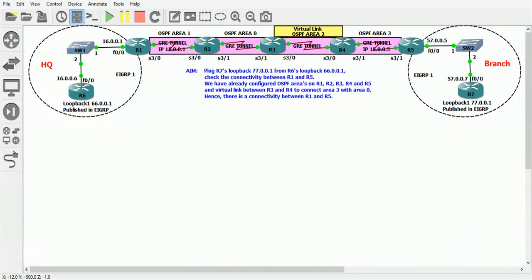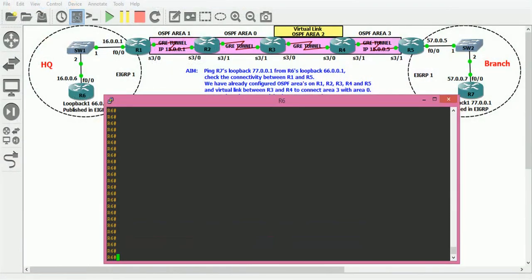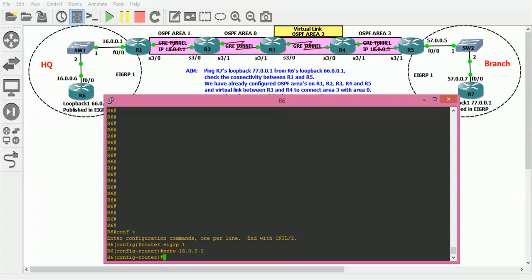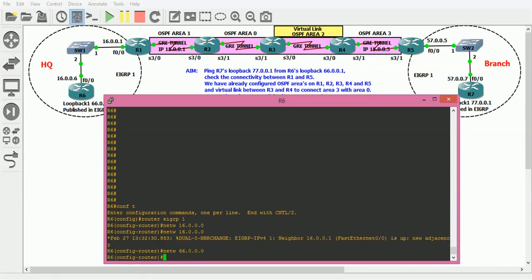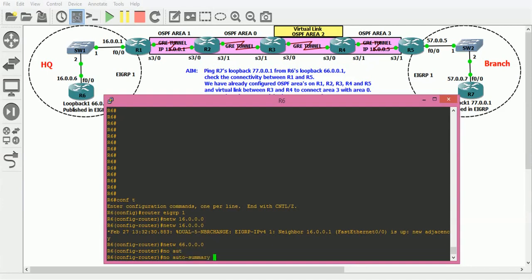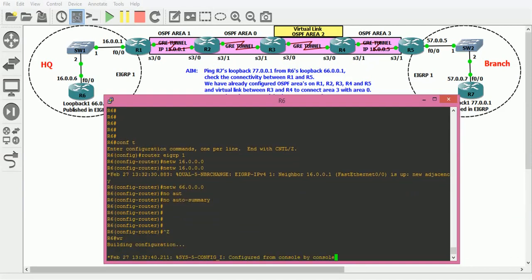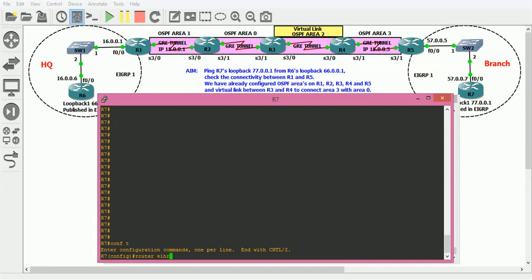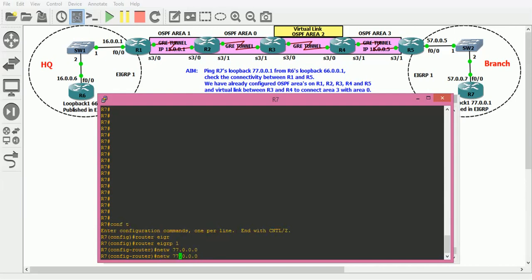We have to publish loopback 66 on Router 6 as well as the 16 network on Router 6. Router 6, router EIGRP 1, network 16, network 66. And Router 7, router EIGRP autonomous system 1, network 77, and network 57.